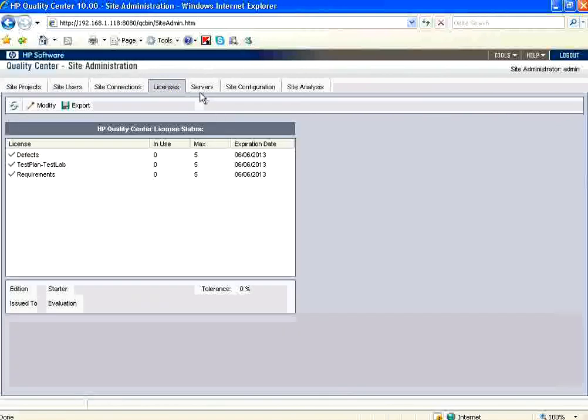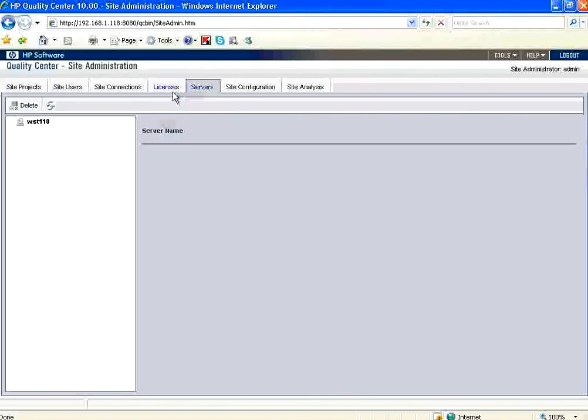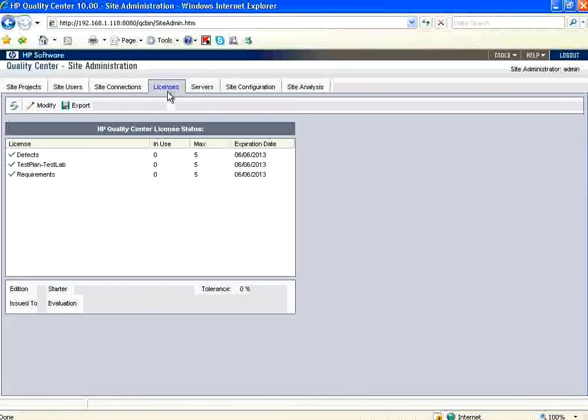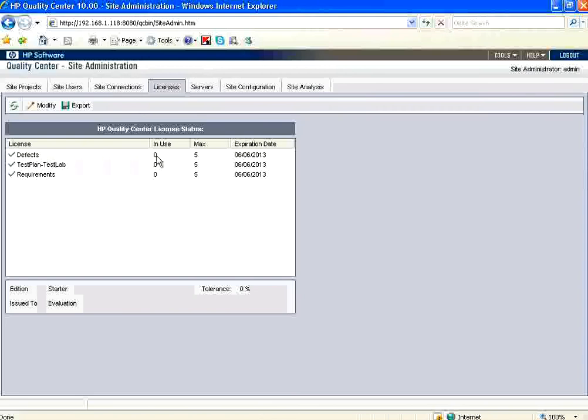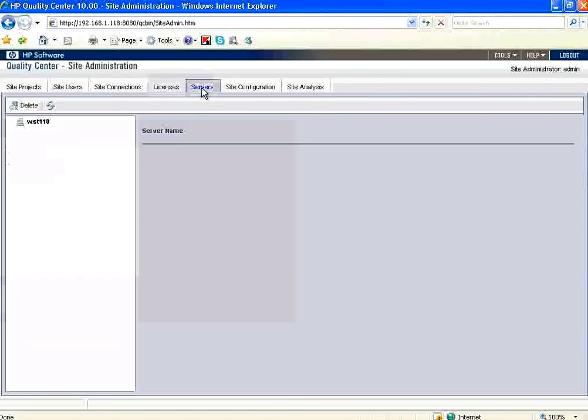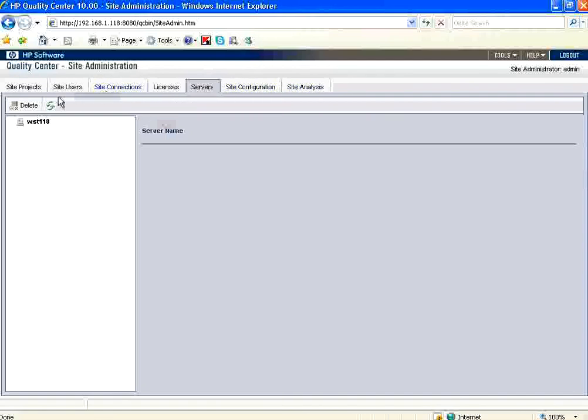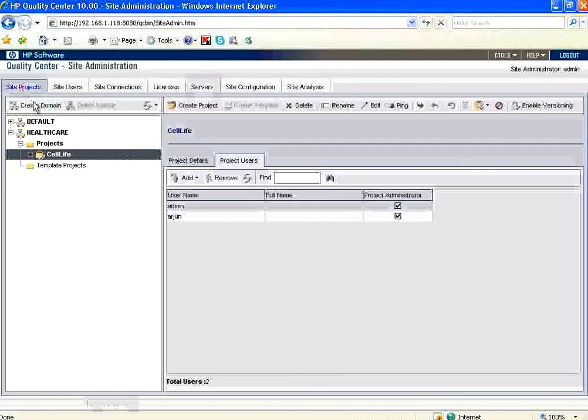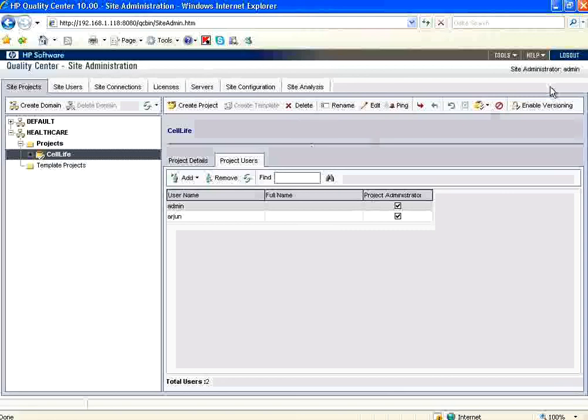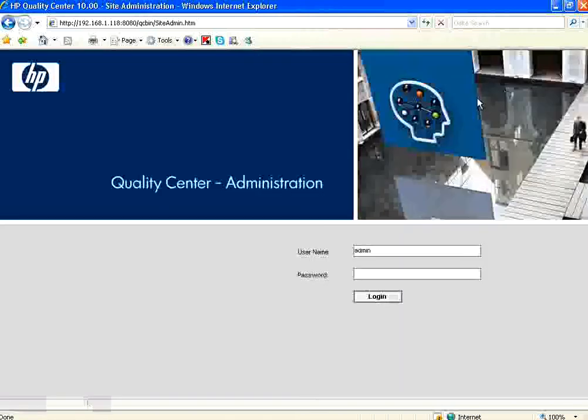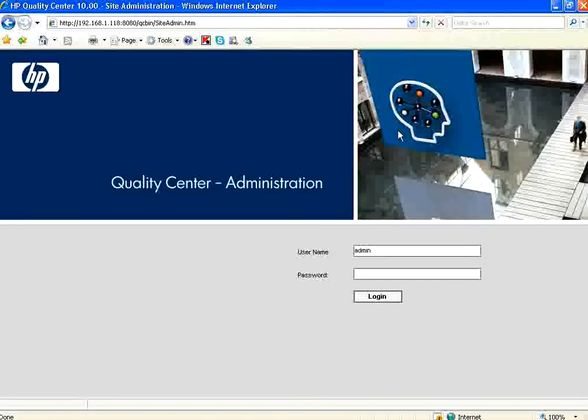The licenses tab, the servers tab, everything will be based on your licensing. Right now this is an evaluation copy. So you can use up to five users and this has got roughly about I think 30 days expedient period. If you buy original license, depending upon how many number of users you bought, it will show that. And then what all the servers at which the Quality Center is connected. Site configurations and other stuff, everything will come at a later point of time, not now. Let me log out at this point. This is the first session in Quality Center. Thank you.